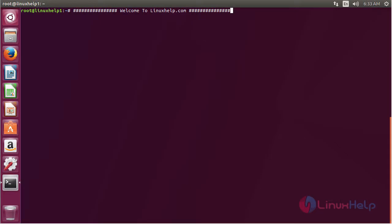Welcome to linuxhelp.com. In this session we are going to see how to install P-Sensor on Ubuntu 17.04. P-Sensor is a graphical hardware tool that is used for monitoring the Linux system.